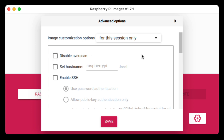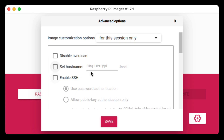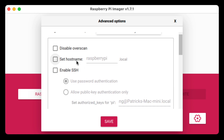If we go through all these settings: 'Disable overscan' has to do with the HDMI output from the Raspberry Pi. Then we have the hostname — by default it's 'raspberrypi', and this works via the Bonjour protocol, which Macs and iOS devices have by default and many Linux devices as well, but on Windows you'll need to install Bonjour. Setting the hostname allows us to reach the Raspberry Pi without knowing its IP address. I'm going to set it to 'patrickpi.local'.